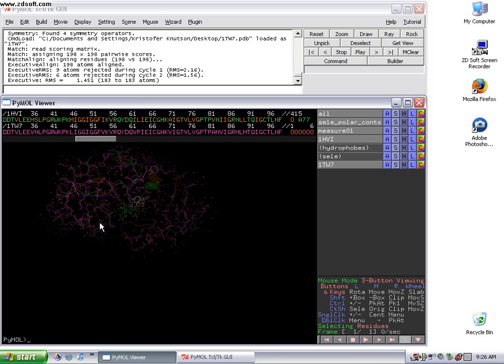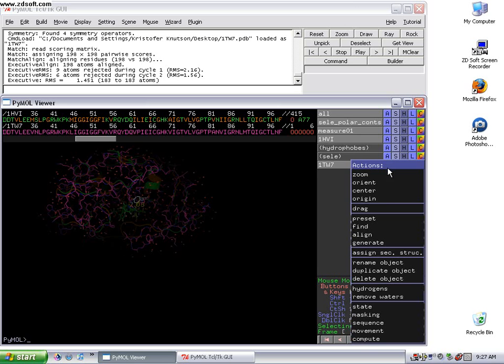And you can see that it aligned it, but it's still way in the background. So we're going to orient towards the new PDB that we brought in.